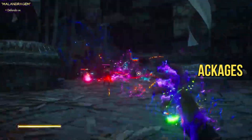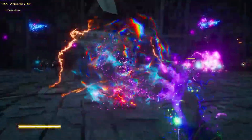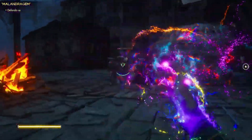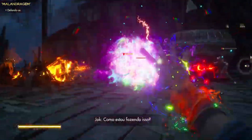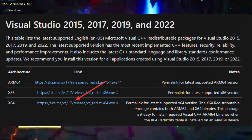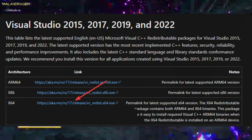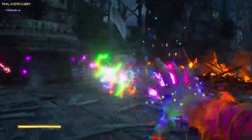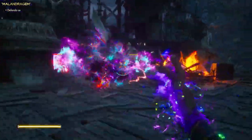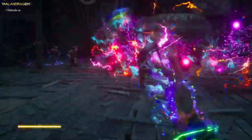Step 6: Install Missing Visual C++ Packages. Let's make sure you have the necessary Visual C++ packages installed. Visit the Visual C++ Redistributable Packages download page. Download the library for the X64 architecture. Install the package and restart your computer.